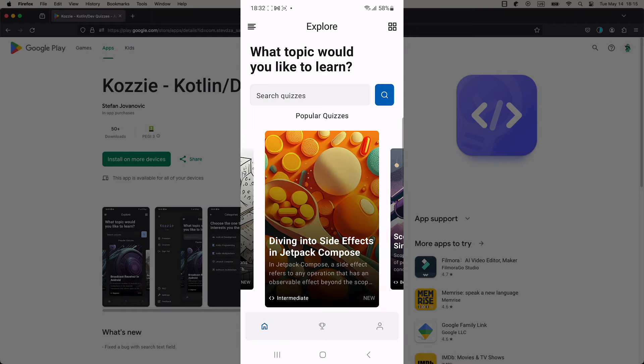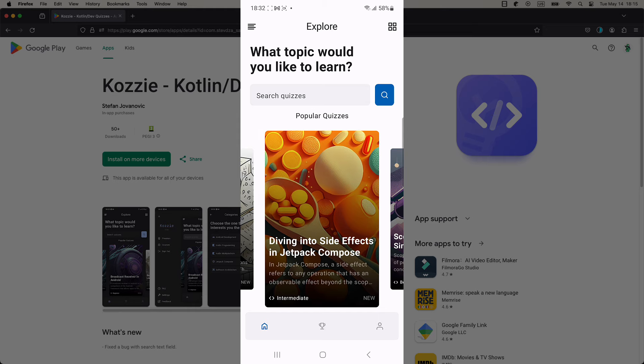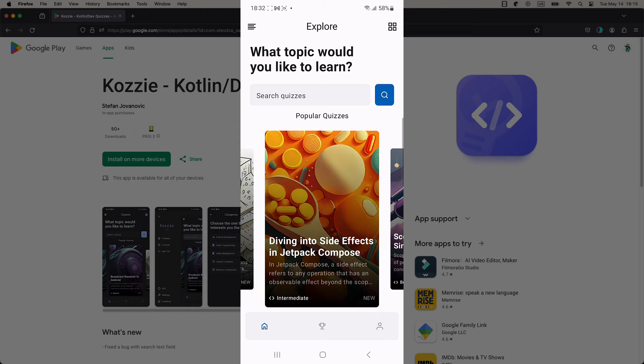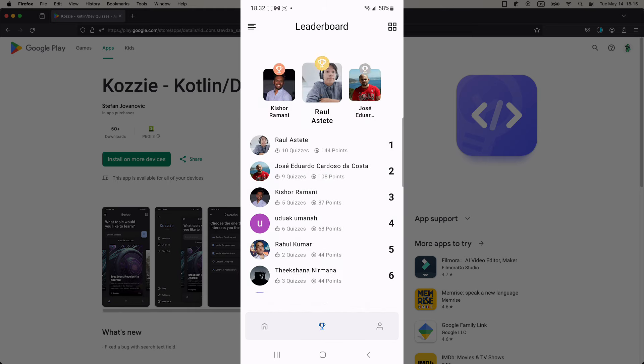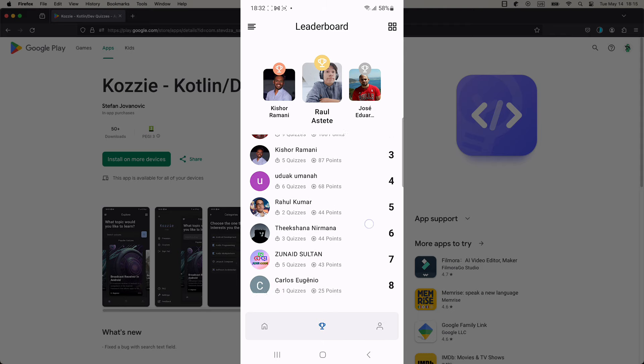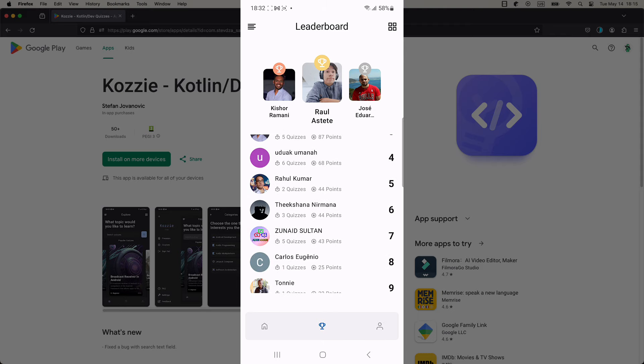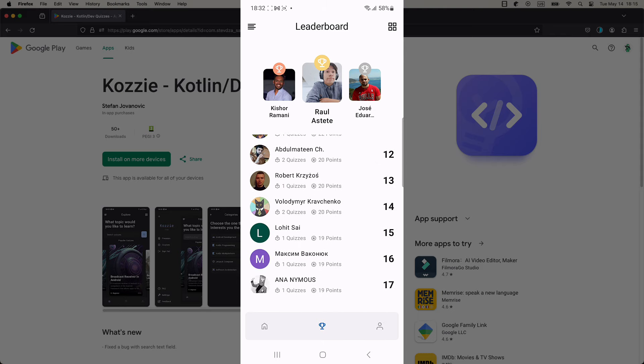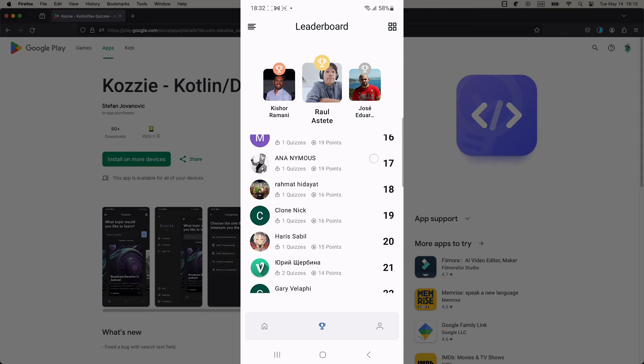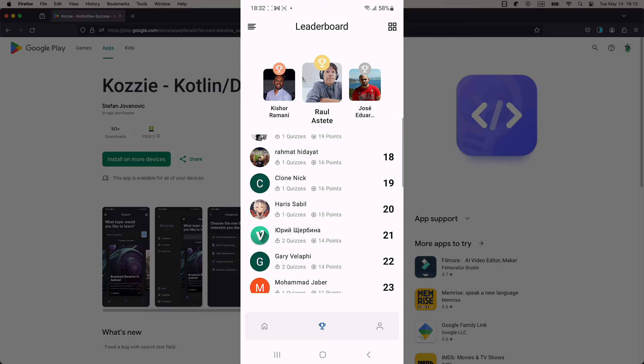With each quiz, you have a chance to earn points. Each correct question brings you one point. Quiz points are used for the leaderboard, where you can compete with other people. The more points you earn, the higher position you will achieve on the leaderboard.